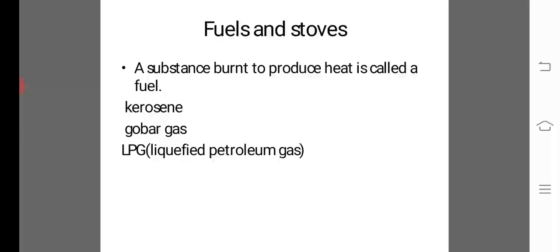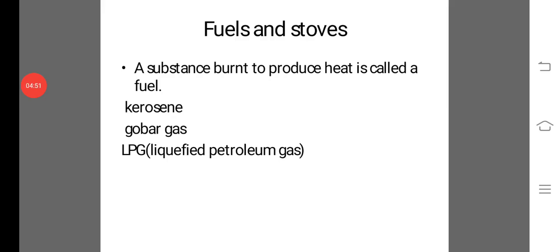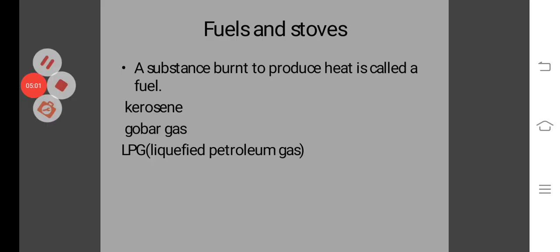Fuels and stoves — a substance which is burnt to produce heat is called fuel. These substances that produce heat are called fuels, such as kerosene, gobar gas, LPG, etc.